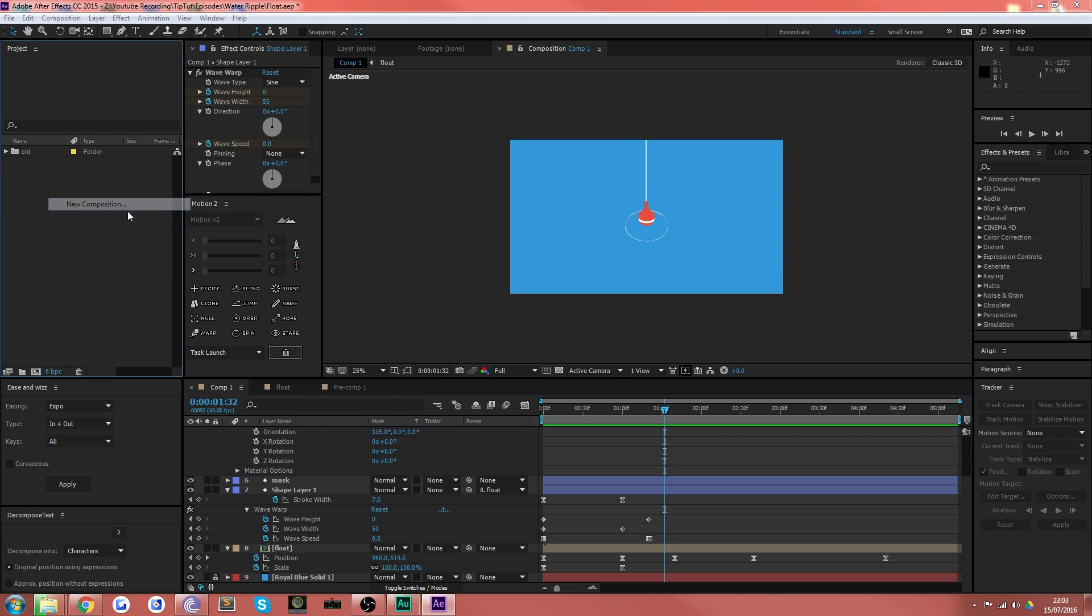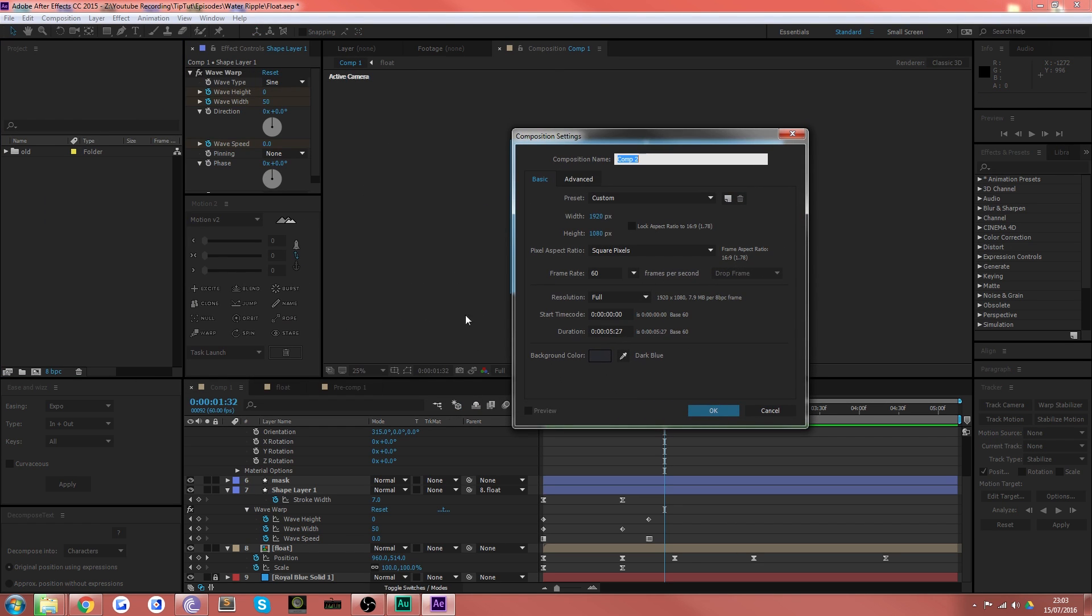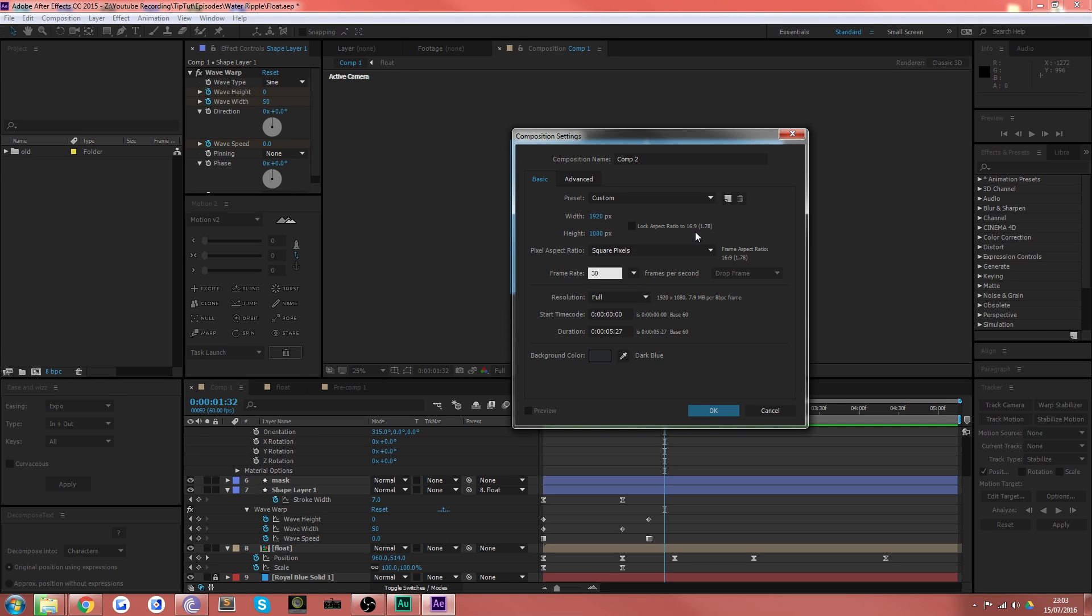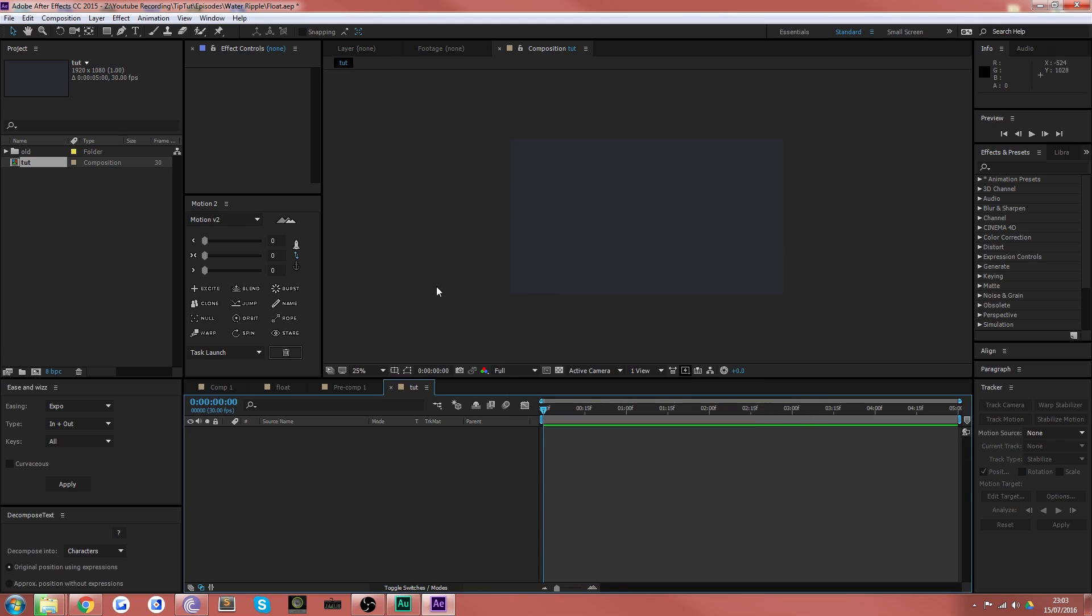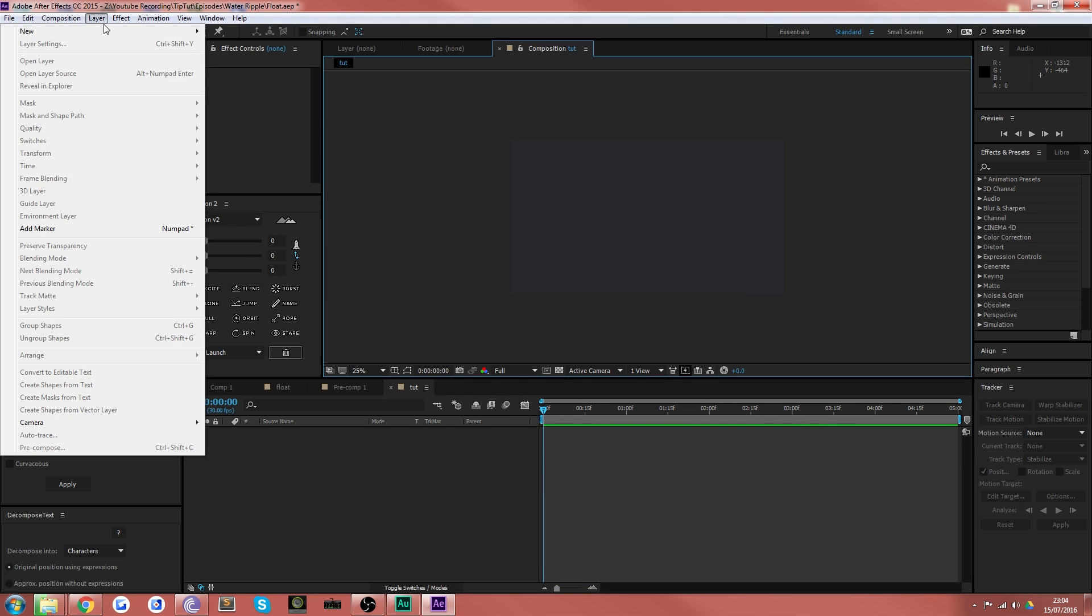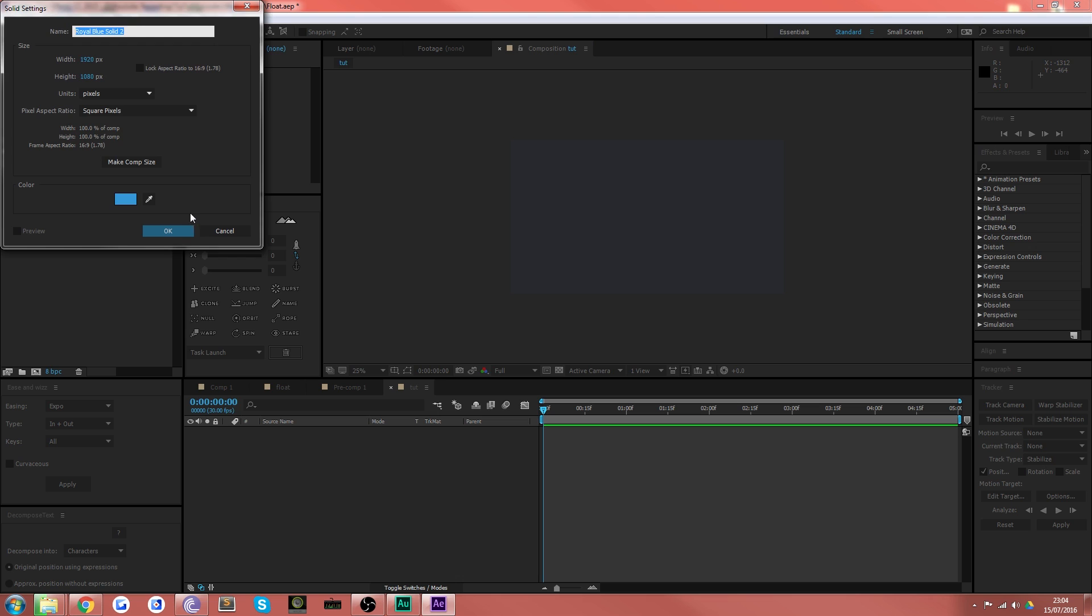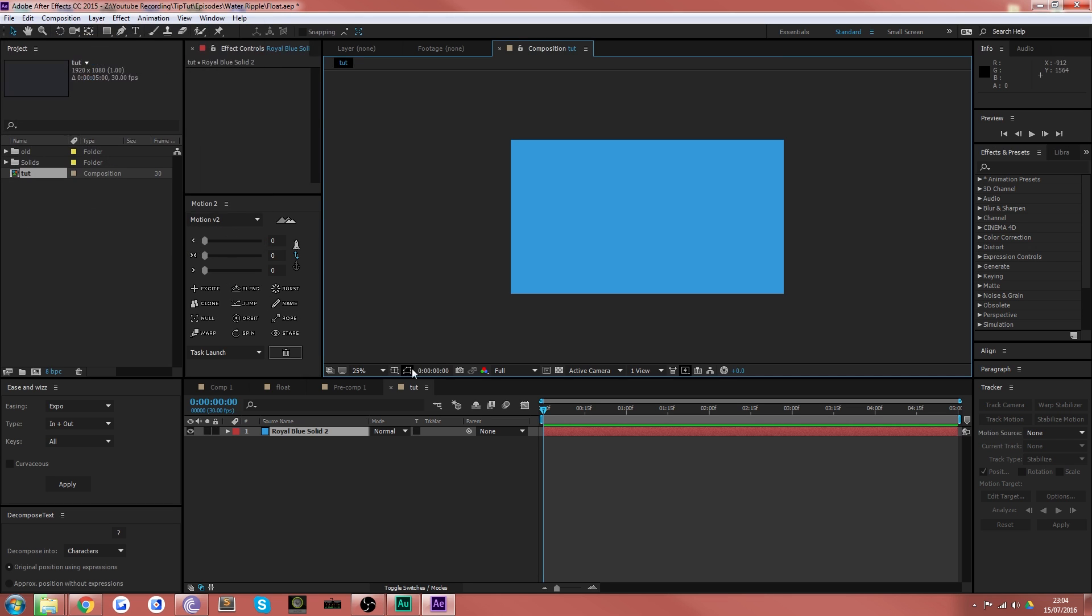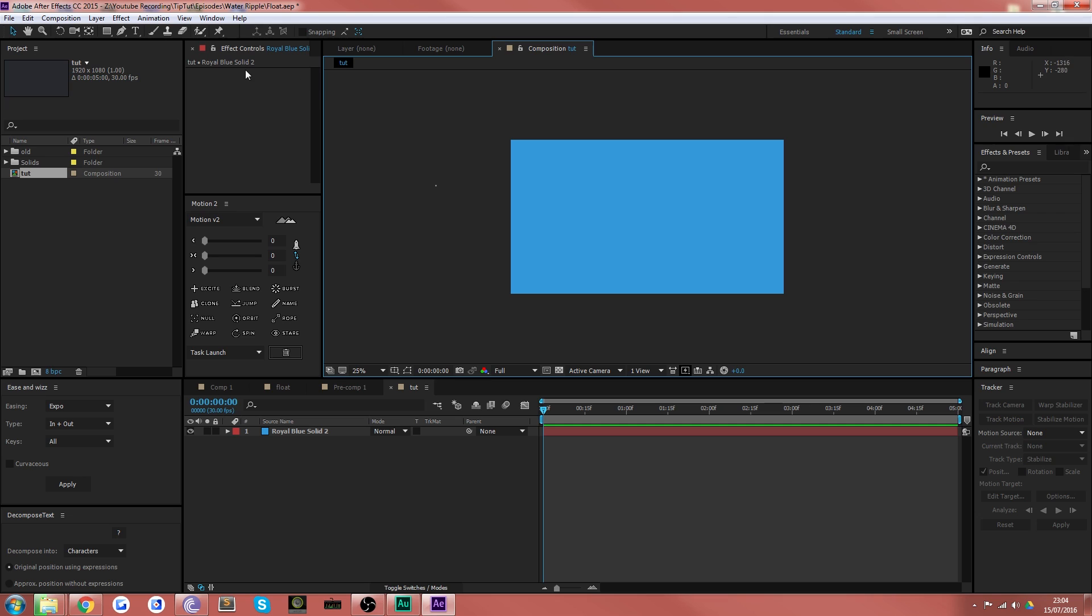So that when we create a new composition with the following parameters: 1920 by 1080, 30 fps, five seconds. We'll call this one tut for tip tut. And there we go we've now got a background color which we probably don't want. So what we'll do is grab a solid, make it that nice blue color. And that gives us a lovely blue background which could very well be water if you're so inclined to believe it.